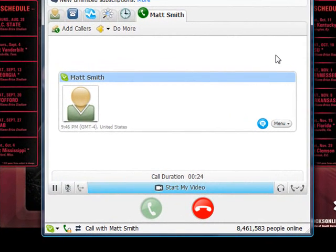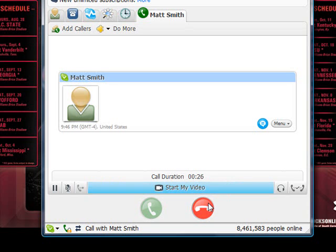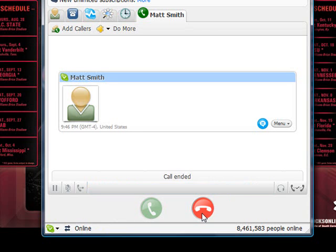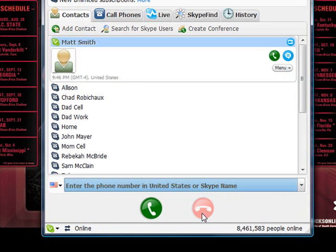All we have to do now to end this call is click on the red circle with the white telephone. This has successfully ended my phone call with my friend Matt Smith, and that is how you make a call with Skype.